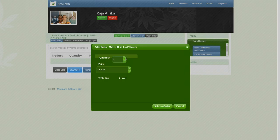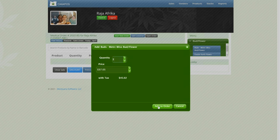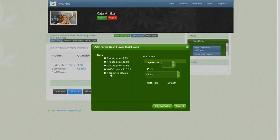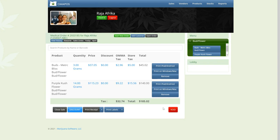Let's sell ourselves 3 grams of that. And maybe I'll also sell some of this Purple Kush flower. I'll sell myself a half ounce of that. Good enough.